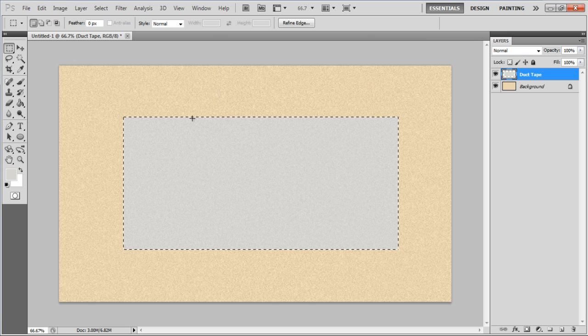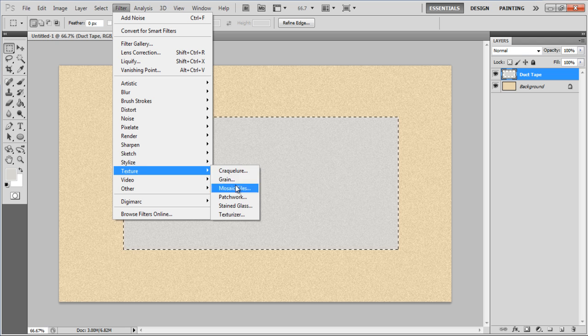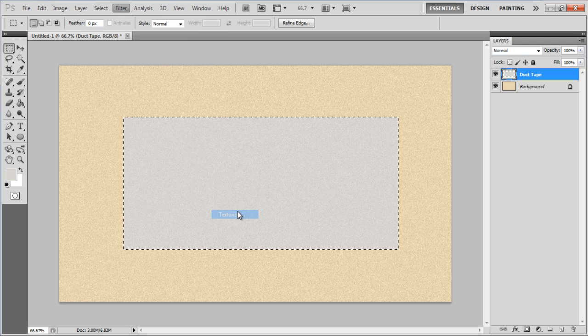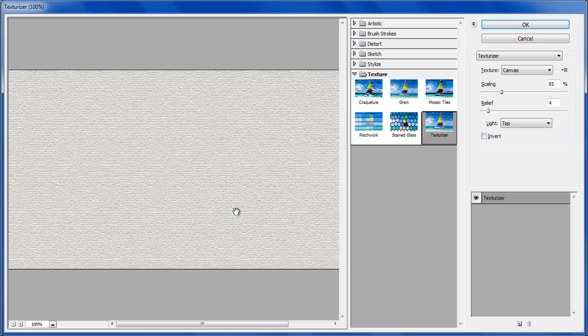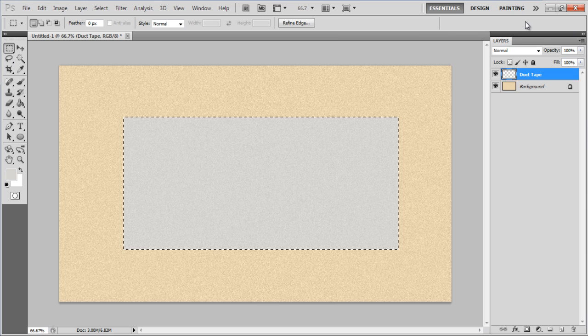Go to the Filter menu, select Texture and click on the Texturizer filter. Set the Scaling to 85%, Relief to 4% and click on the OK button.